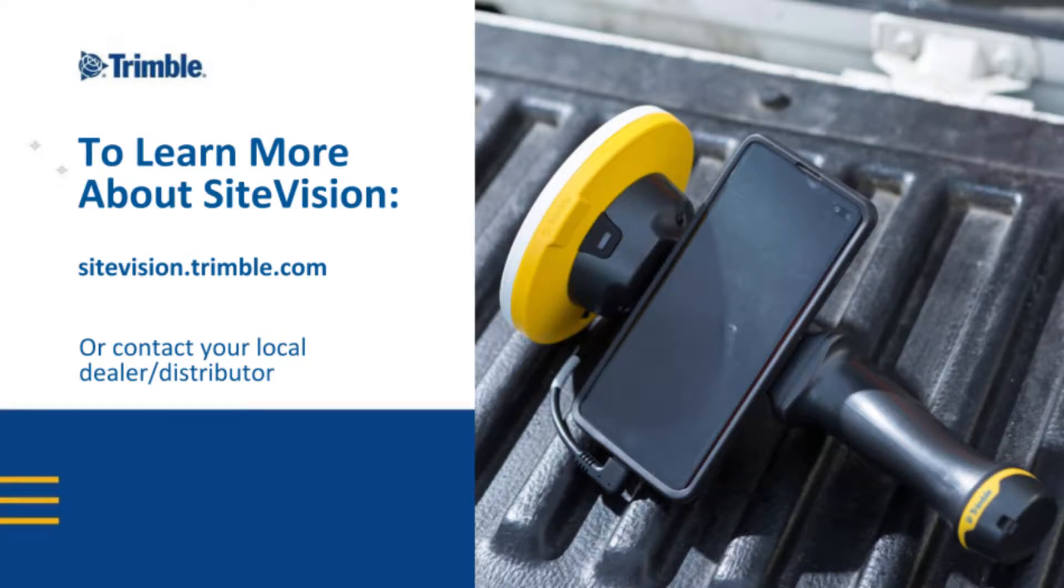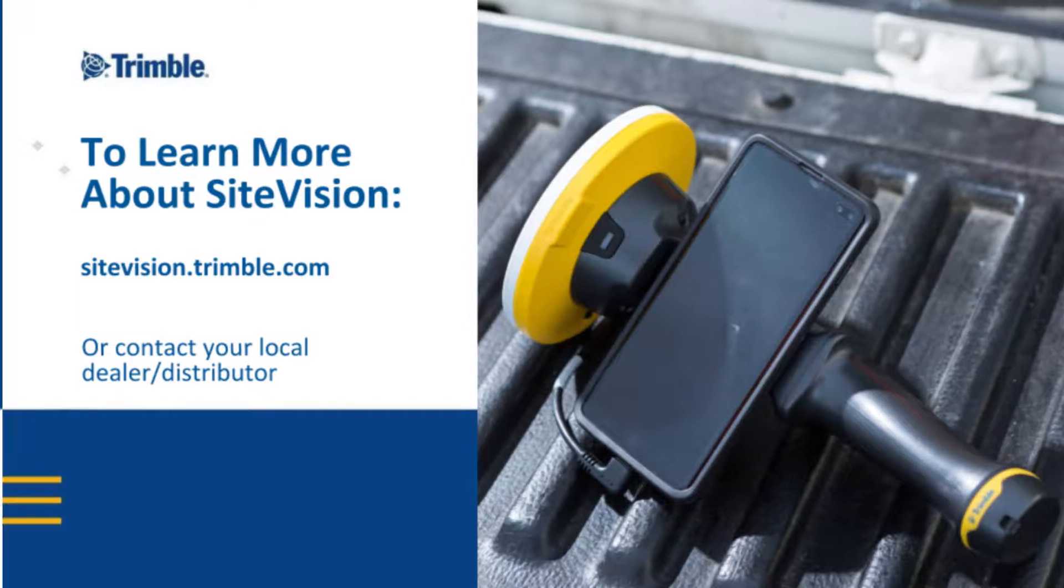This is a tutorial for Trimble Sight Vision. For more information on this product, visit sightvision.trimble.com or contact your local dealer.